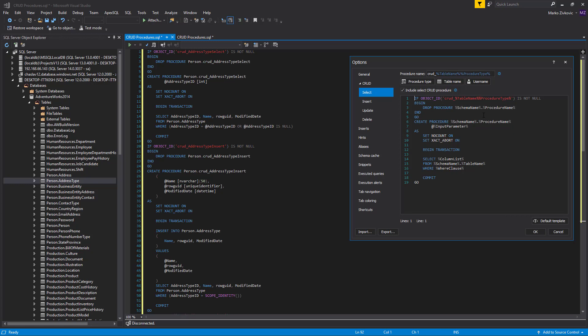For the suffix, there is the procedure type variable, which will be replaced with the name of the CRUD subtab which the user is currently using. Select, in this case.